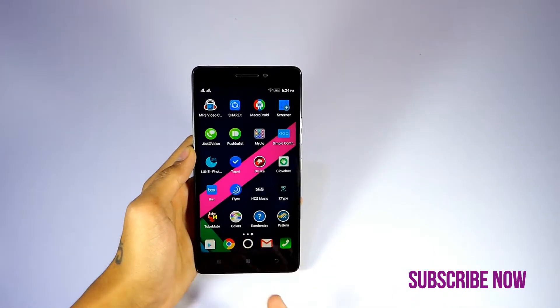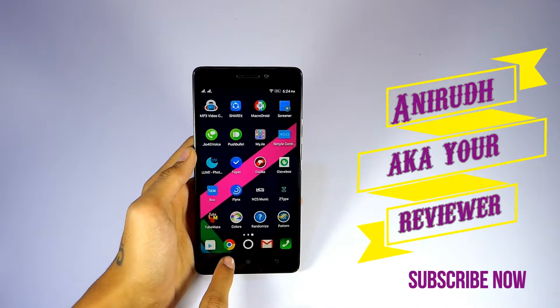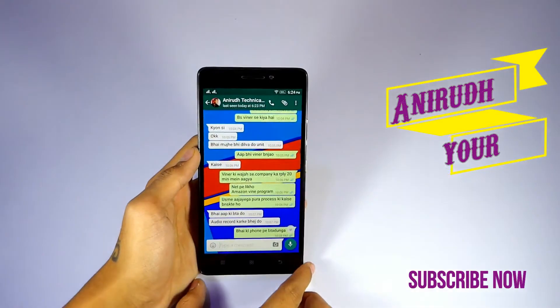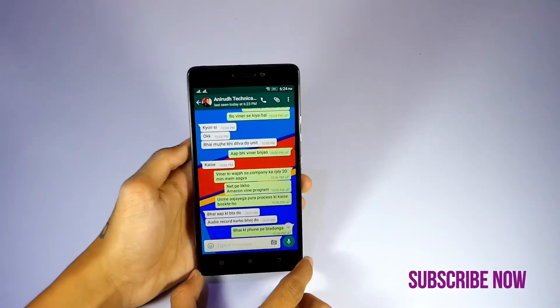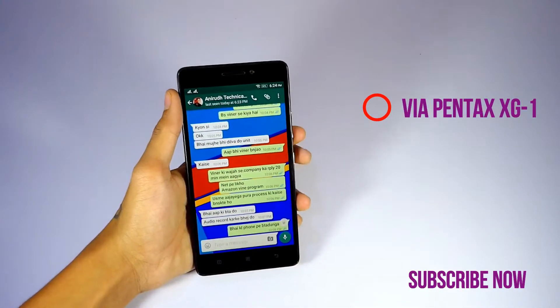Now first, take a normal screenshot. In my case, it is WhatsApp, and you can check out channel Anirudh Technicals on YouTube.